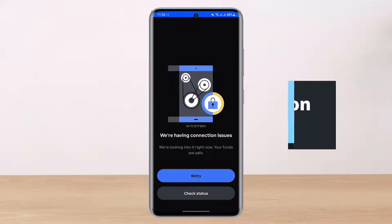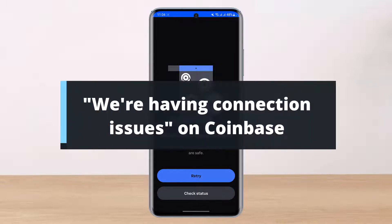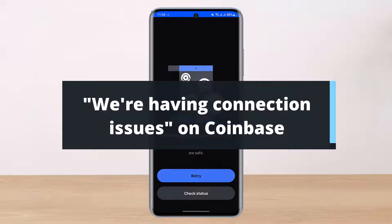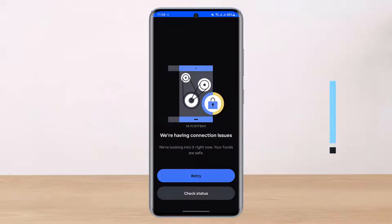How to fix 'We're having connection issues' on the Coinbase application. Hey everyone, welcome back to our channel. I am Bimo from Health Tech. In today's video, I'll show you how to fix connection issues on the Coinbase app. Before we get started, if you are new to our channel, make sure to leave a like, hit the subscribe button.